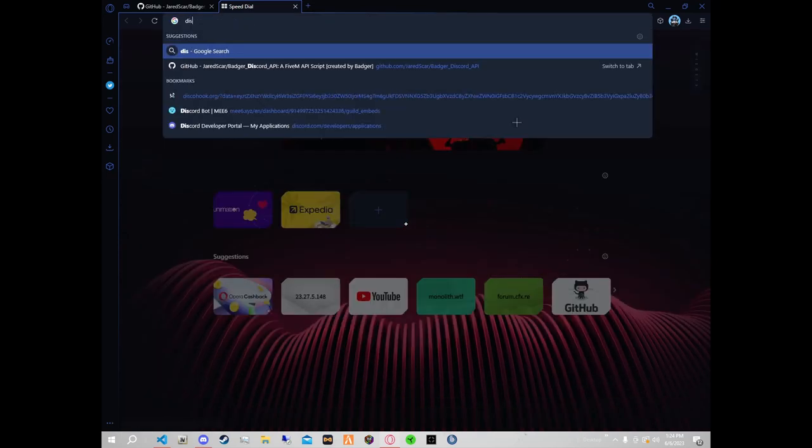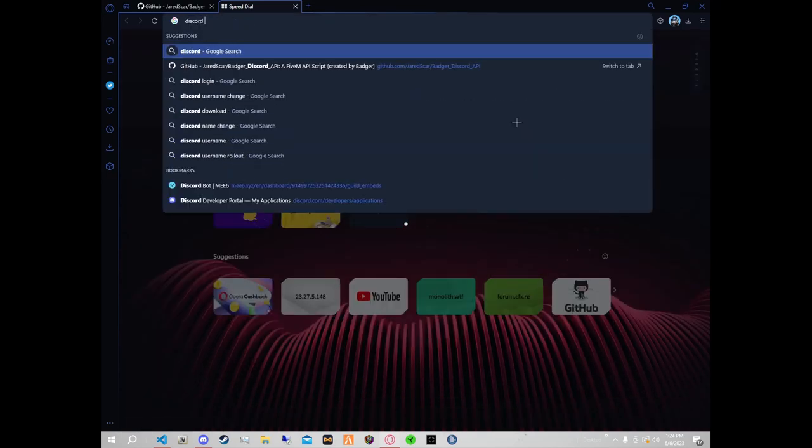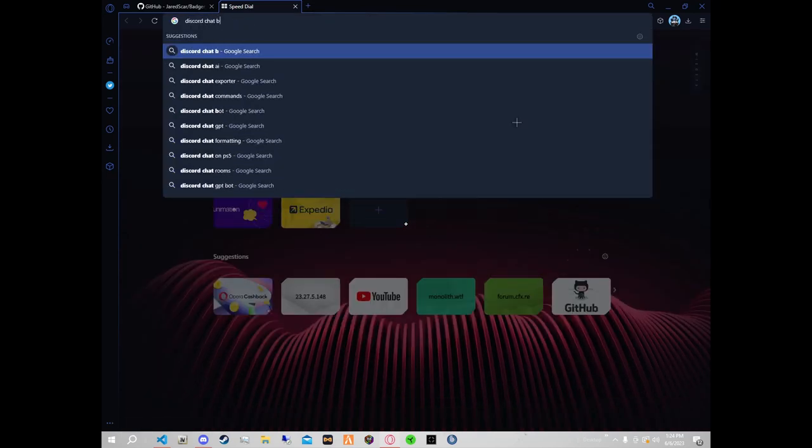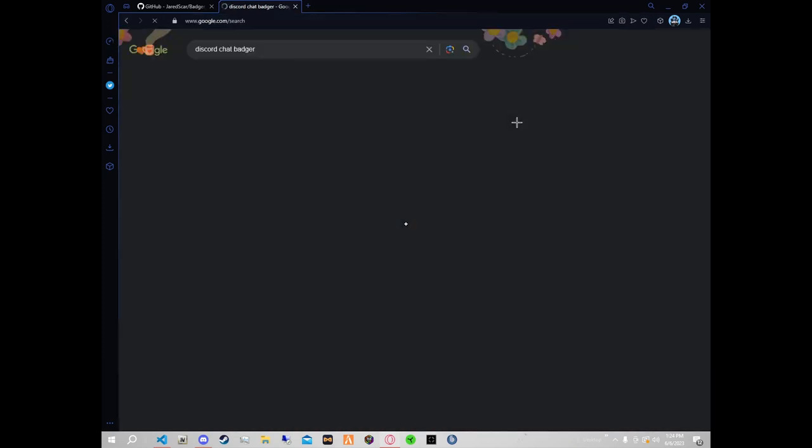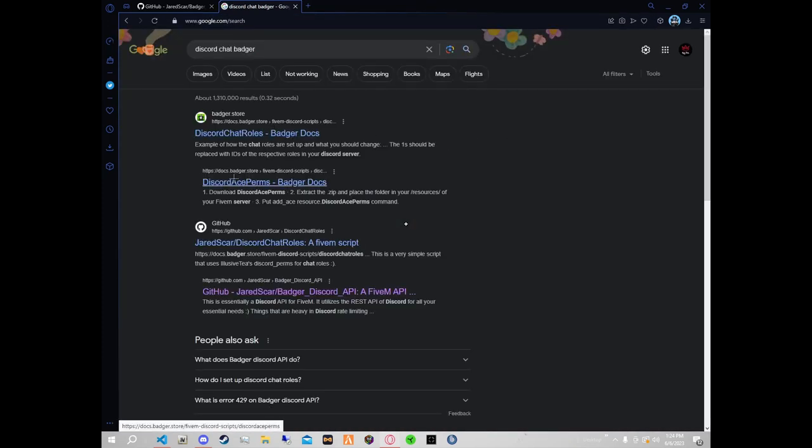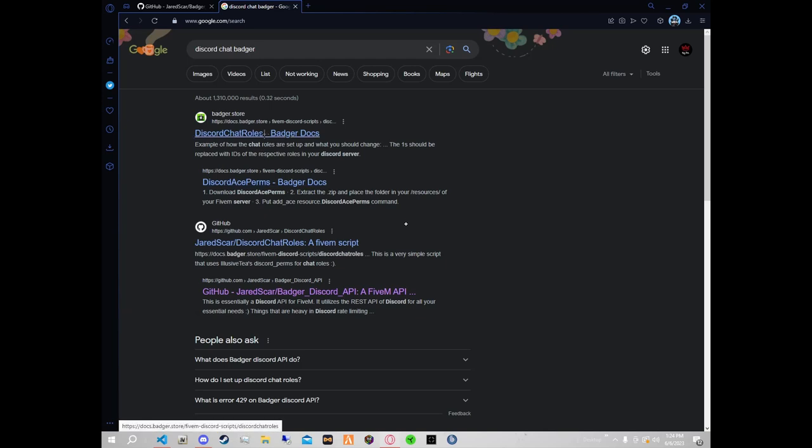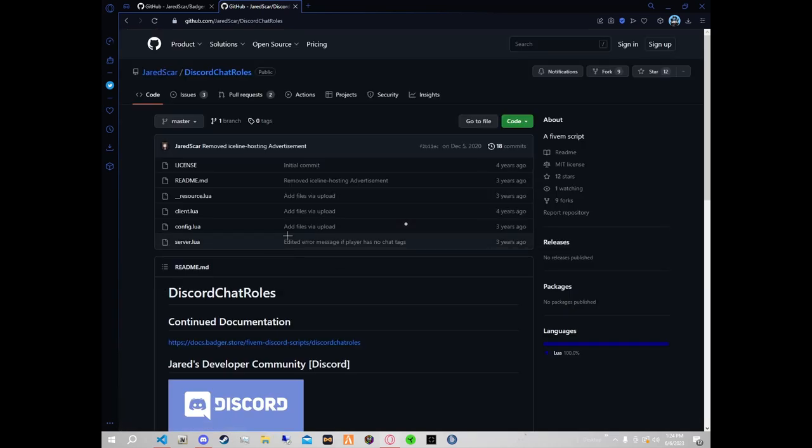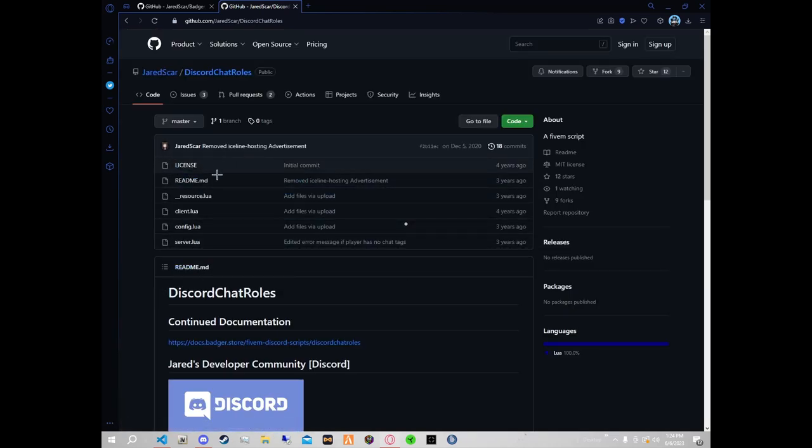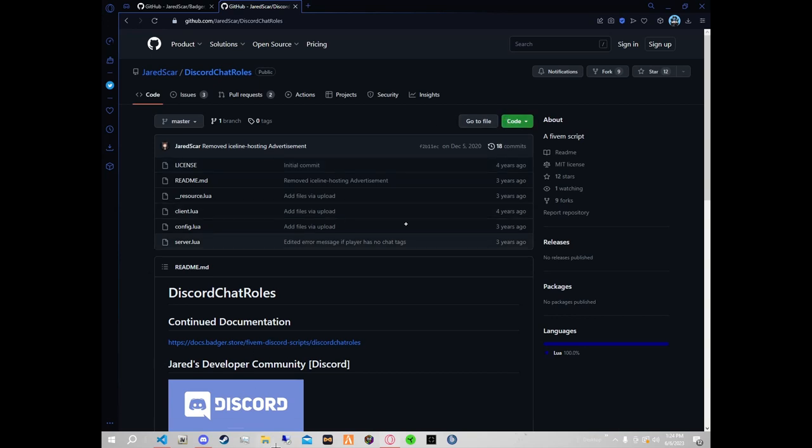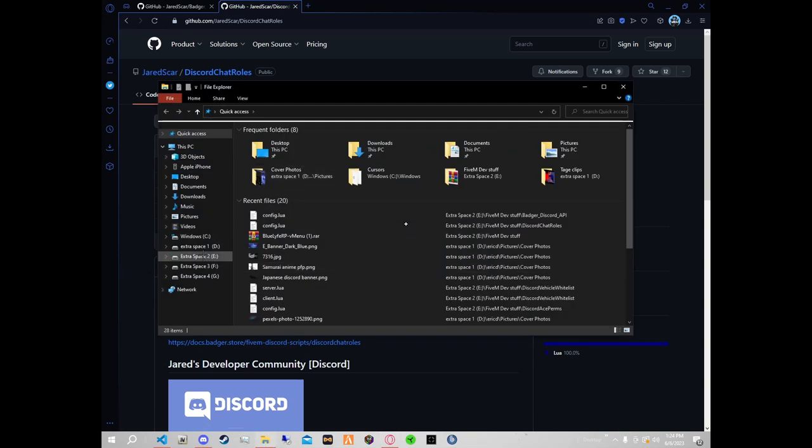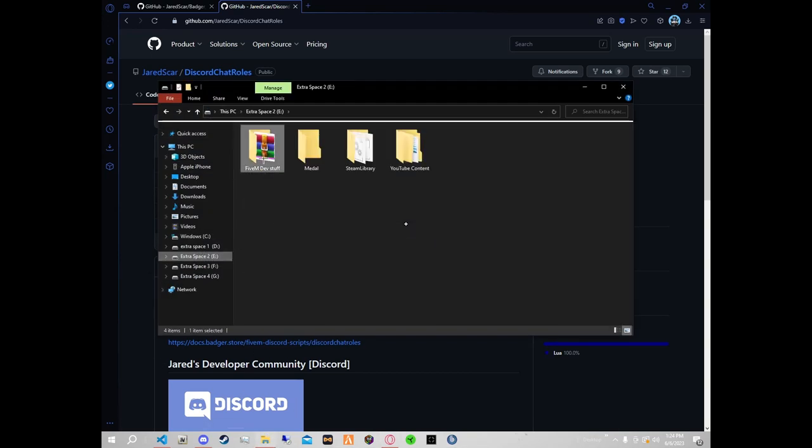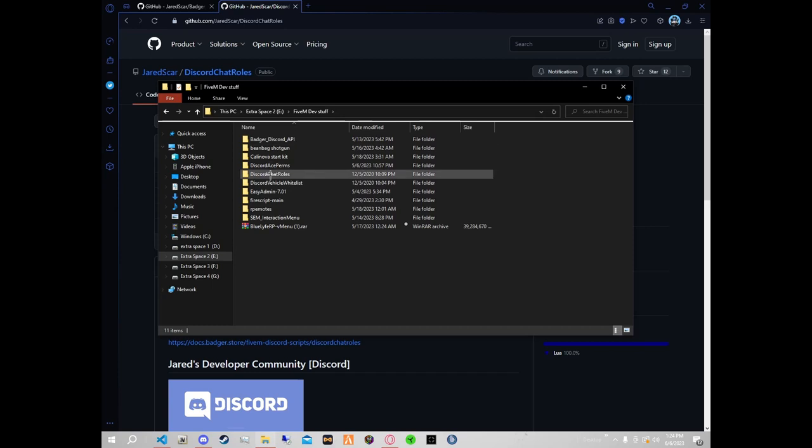First things first, open this up. Search for Badger Discord chat, Badger chat roles, or Badger Discord chat roles. It's a five in script. You need real simple stuff, and you're just going to download this which will come in a file that looks similar to this if not the same.